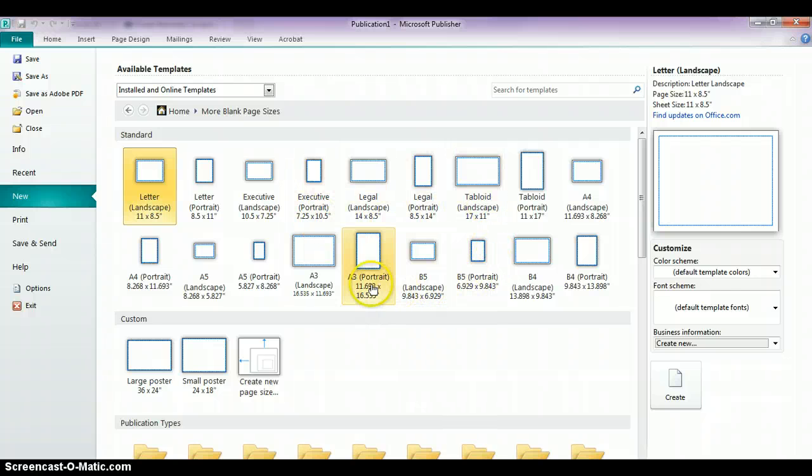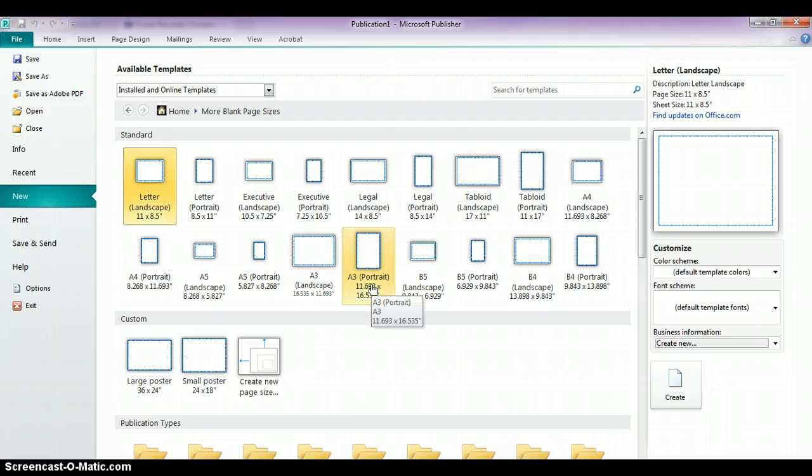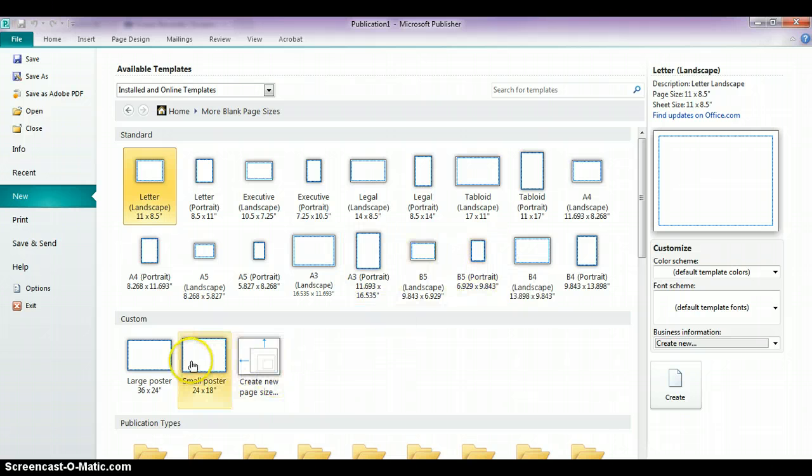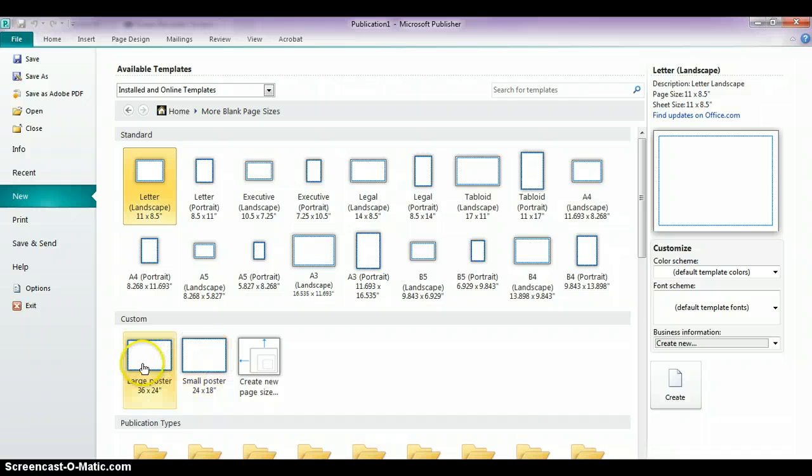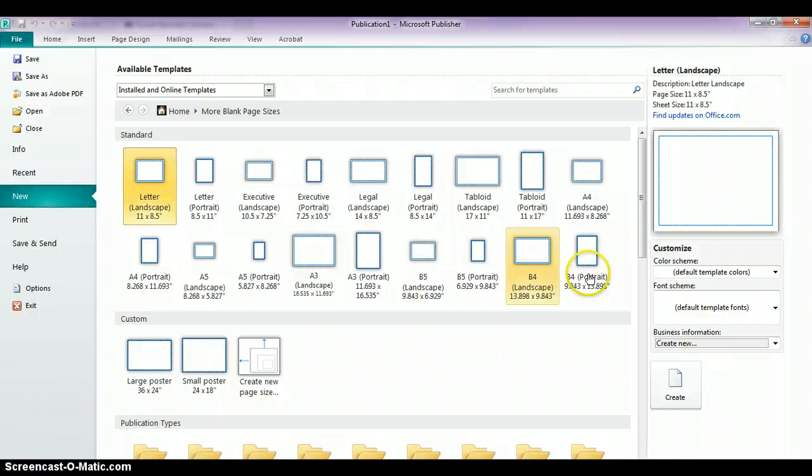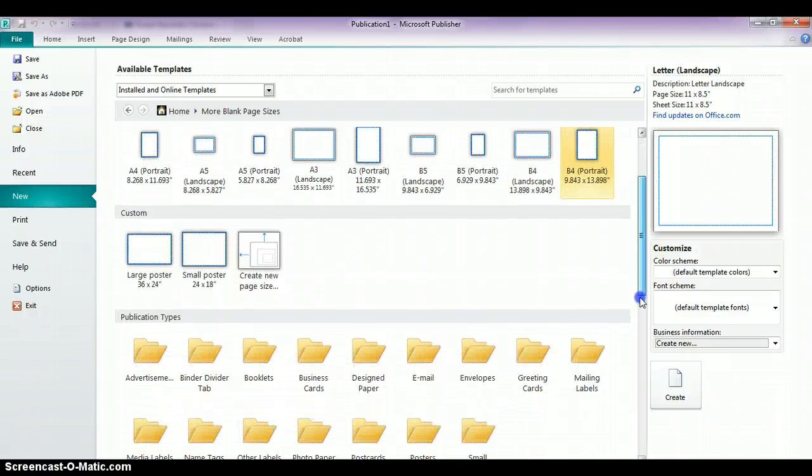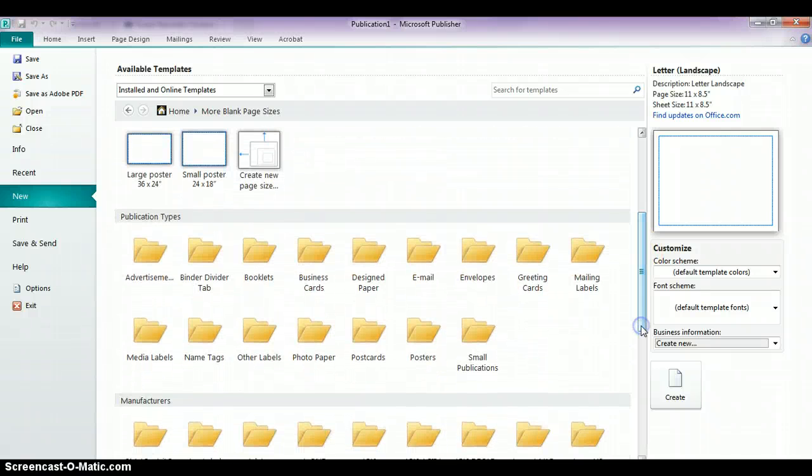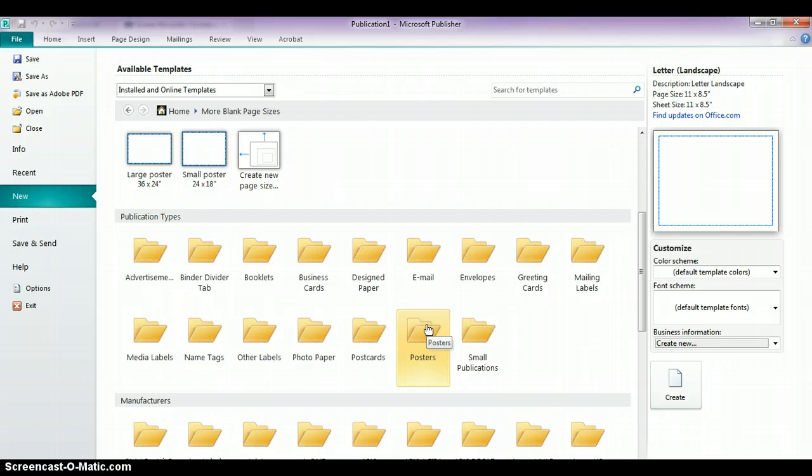But for this example, we want to work with a poster size, so we want a little bit bigger. You will see some custom ones that I already created, and over here in the custom area where it says Create New Page Size, you can actually set the dimensions of the size poster that you want. But if you scroll down a little bit, where it says Posters in the Publication Types, you can also find some pre-created blank page sizes to choose from.